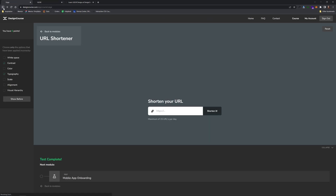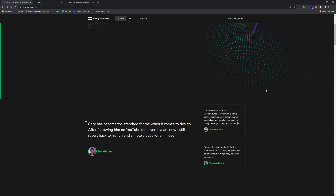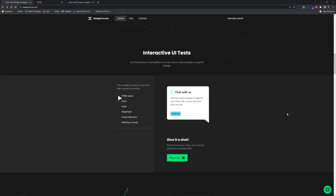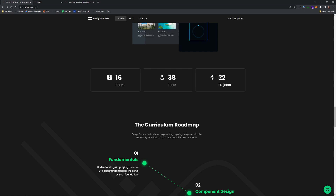There are also 22 projects. These projects are challenge-based — 12 of them are core, and then you get 10 extra submissions if you join the mentor program, which I'll talk about, where I will review your projects.